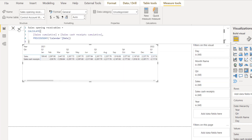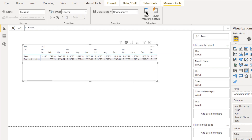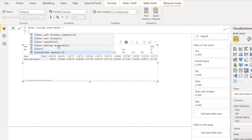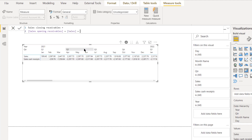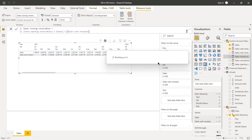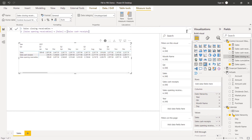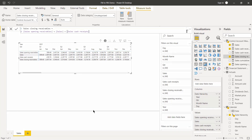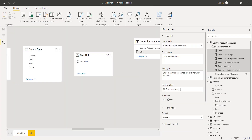It doesn't matter whether we're doing a monthly, weekly, or quarterly model — we always want it for the previous day, because this is calculated on a daily basis. Now the Sales Closing Receivables measure is simply: Sales Closing Receivables = [Sales Opening Receivables] + [Sales] + [Sales Cash Receipts]. You can see why Sales Cash Receipts is negative — opening receivables plus sales less cash receipts gives us the closing receivable. Drag that in and our control account is looking correct.